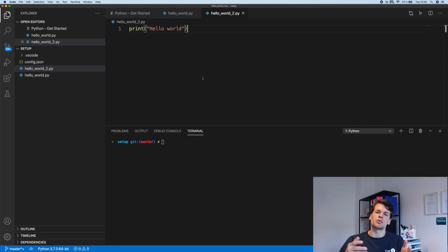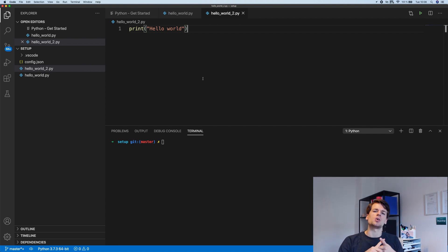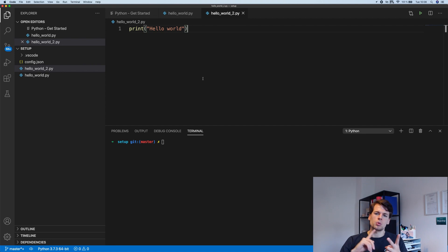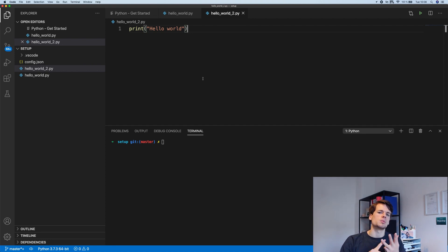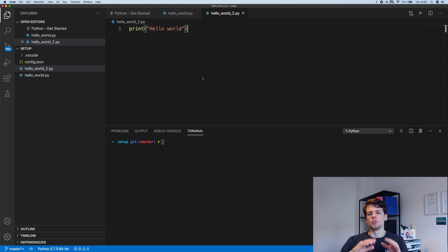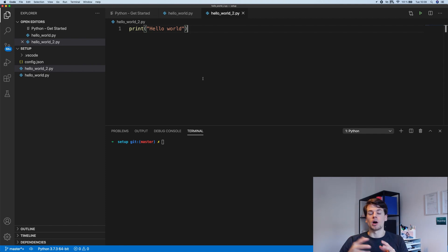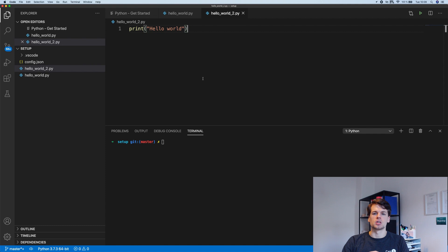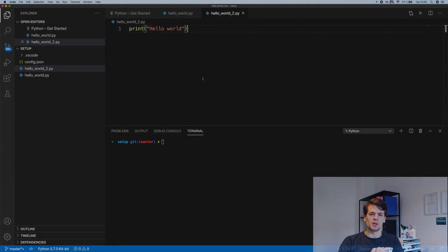This is it for the first lesson of this series. What we did is we installed Python on our system, installed VS Code, installed some extensions, and now we're ready to get started with the basics of learning how to use Python for automation and computer science fundamentals as well.